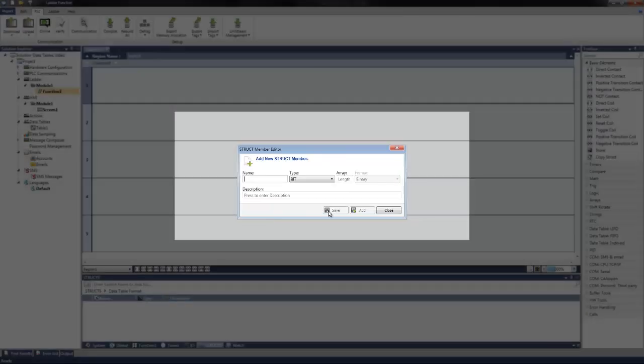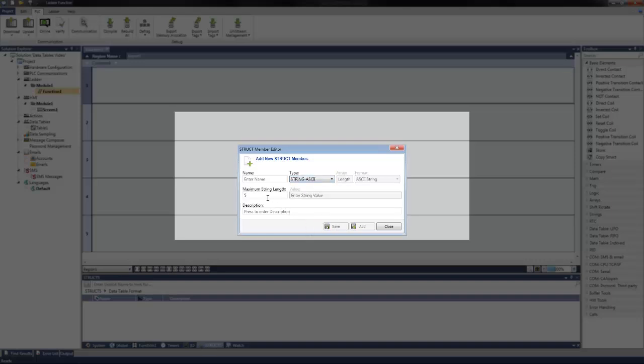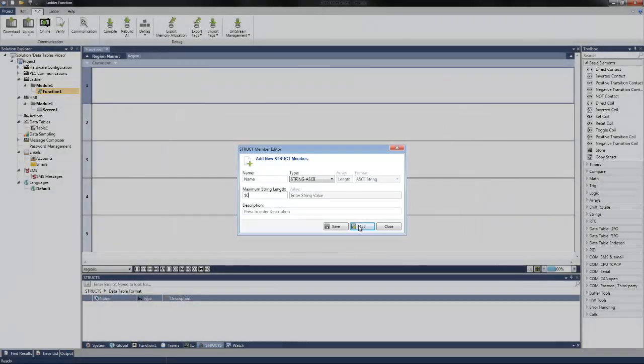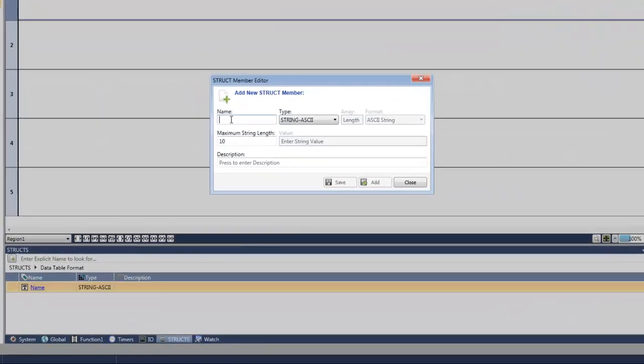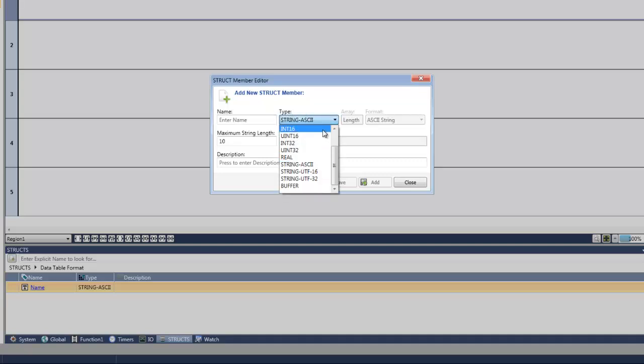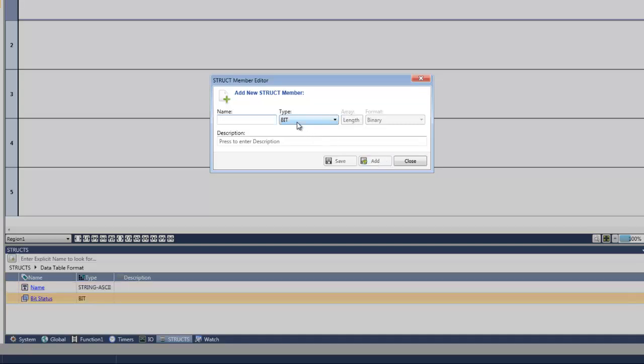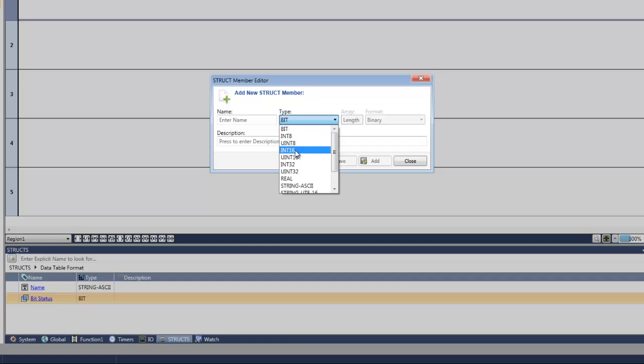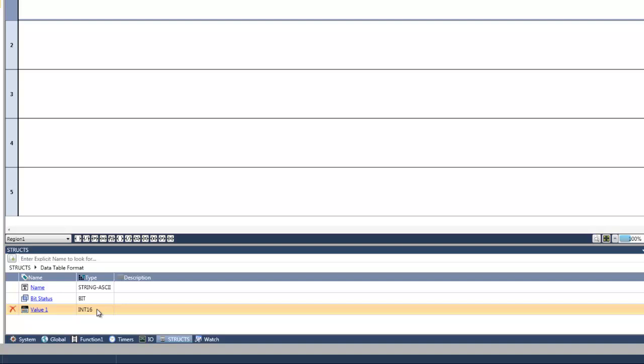We can then add struct members. For this example, we can create an ASCII string and call it name. Give it a string length of 10. We can also add a bit and call it bit status. As well as an integer and call it value 1. This will comprise all the information that we will use within our data table. Once we have the struct set up with the format we wish to use, we can then create the data table.